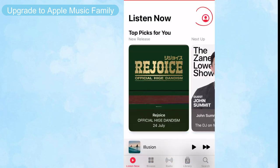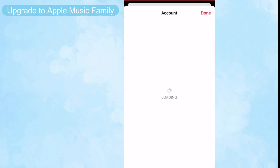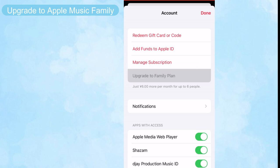The first step is to make a preparation by upgrading to the Apple Music Family subscription. Tap your profile icon on Apple Music, then choose 'Upgrade to Family Plan' and you can get the Apple Music Family subscription.